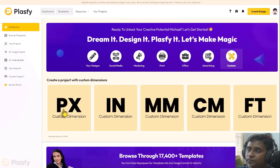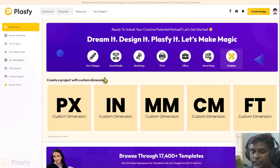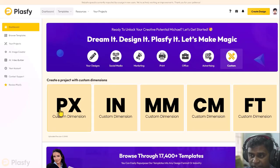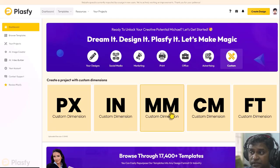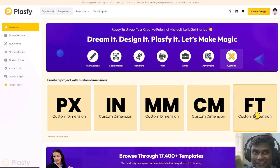And custom gives you the option to create a new design in your own dimension, custom dimension in pixels, inches, millimeters, centimeters, and feet.